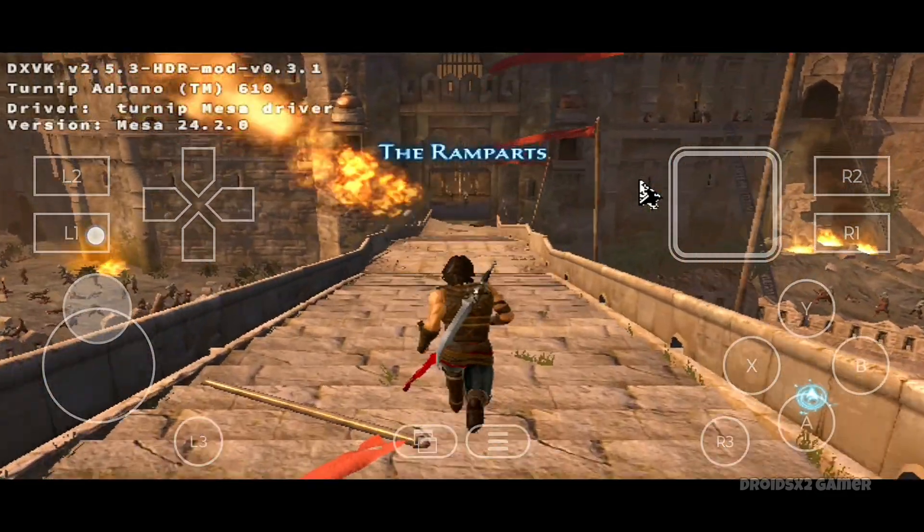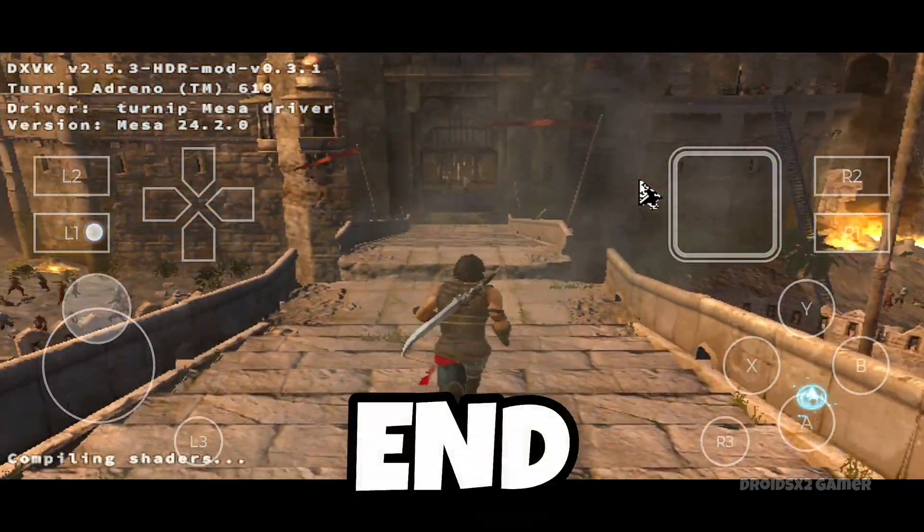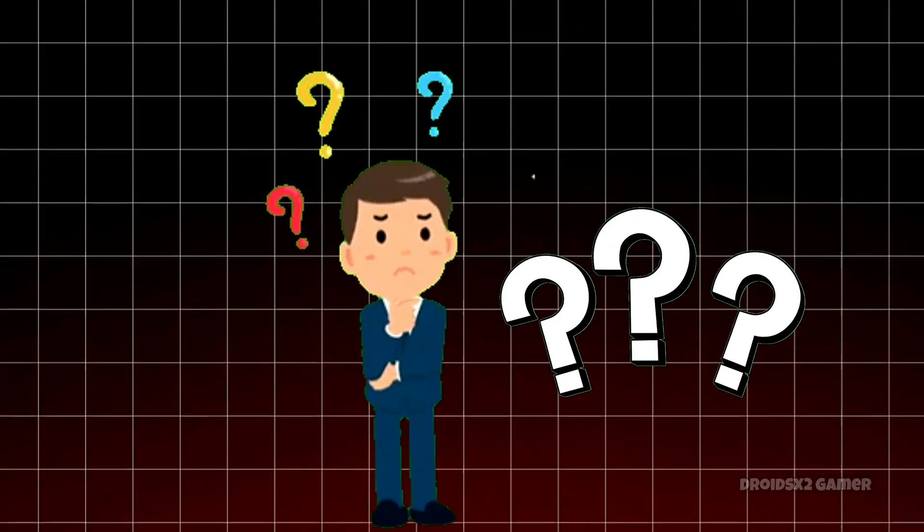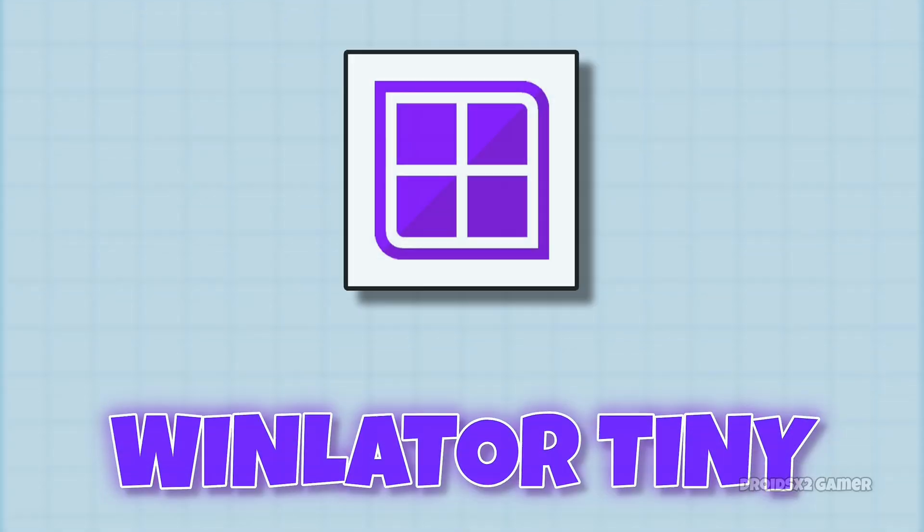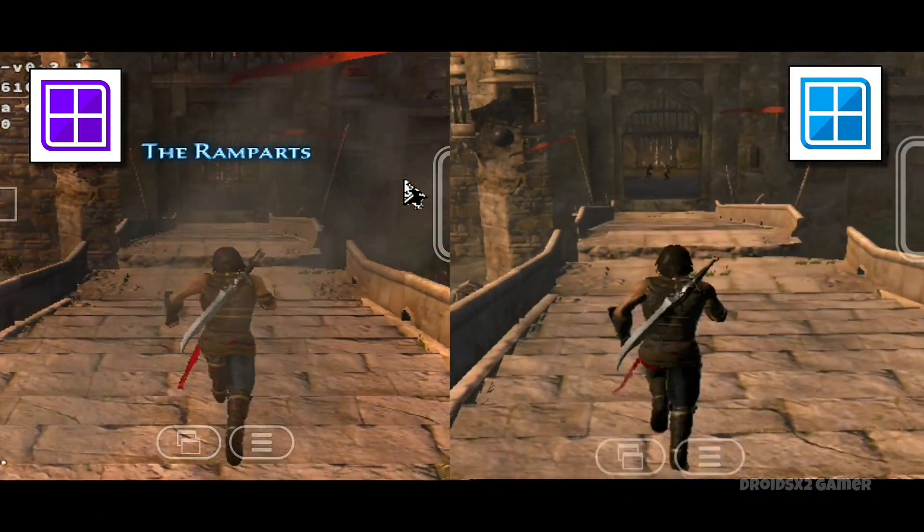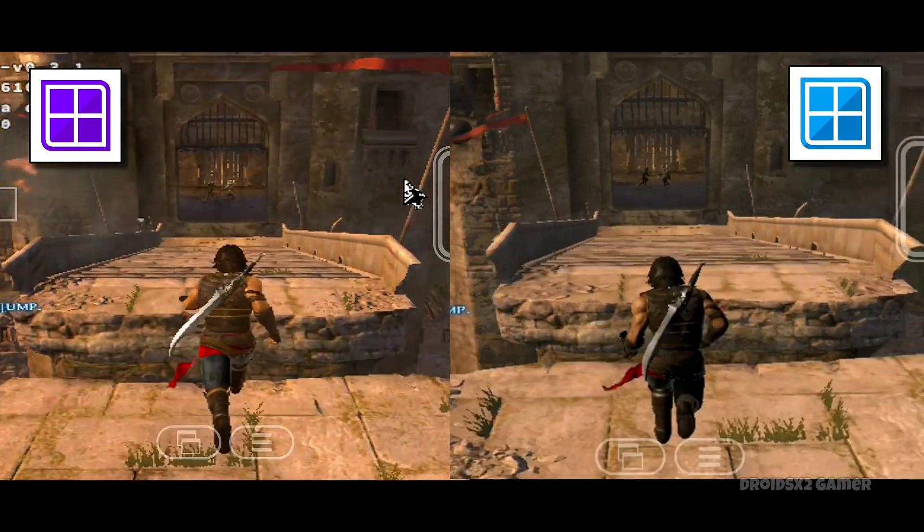You can see Prince of Persia is running smoothly on my low-end device. But how is that possible? Well, introducing Winlater Tiny, which provides a far better gameplay experience than the official Winlater emulator.